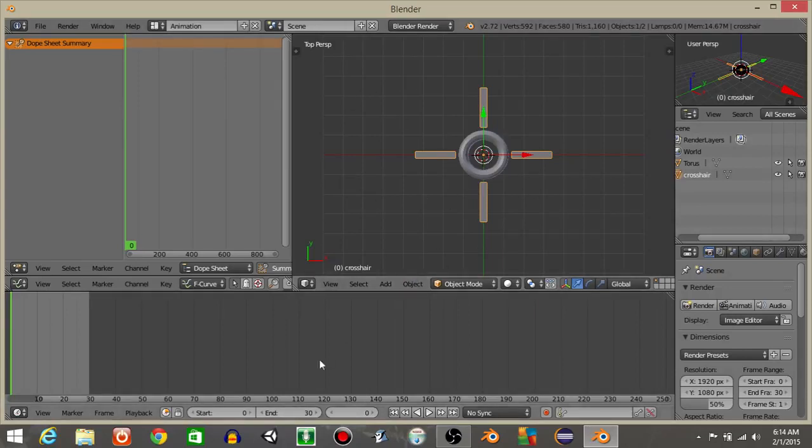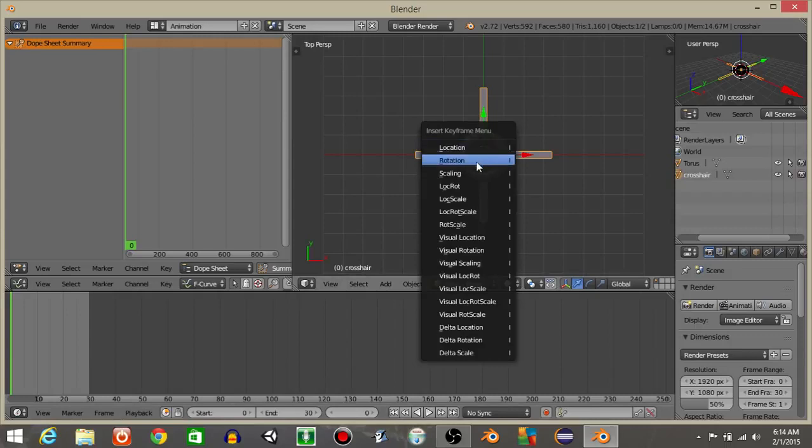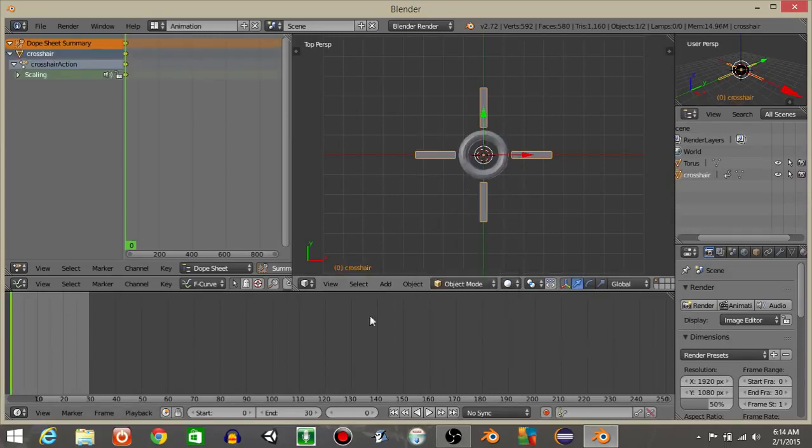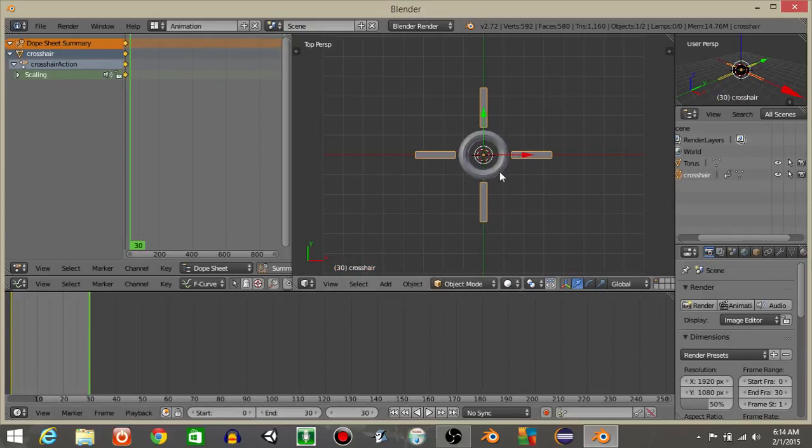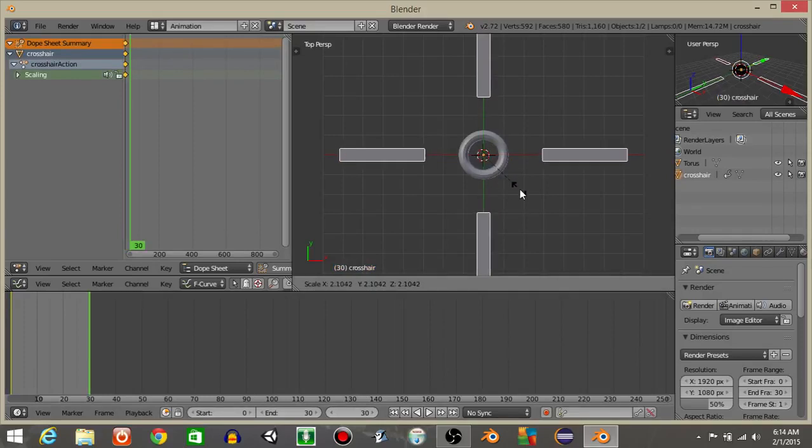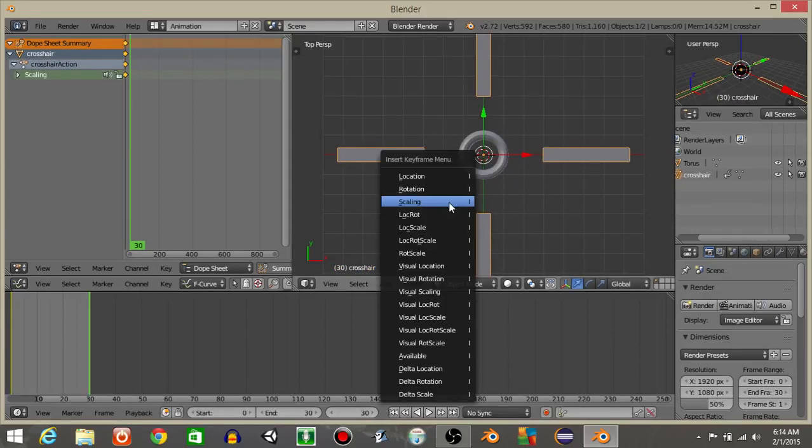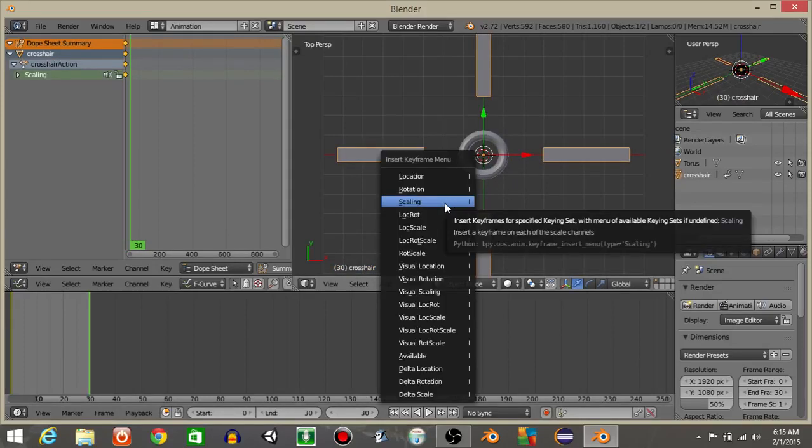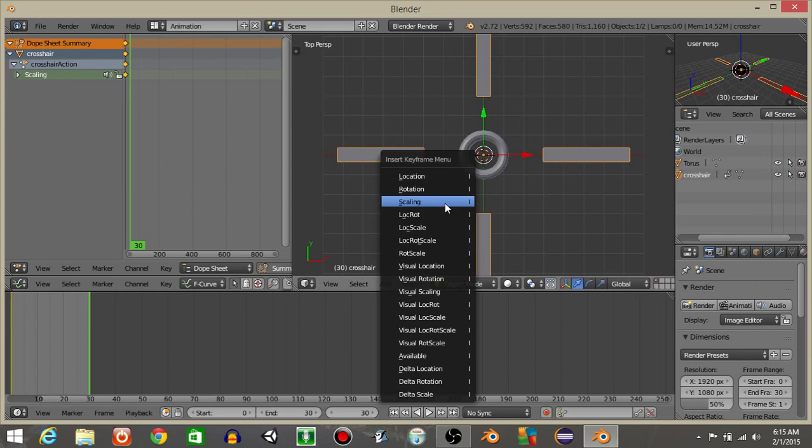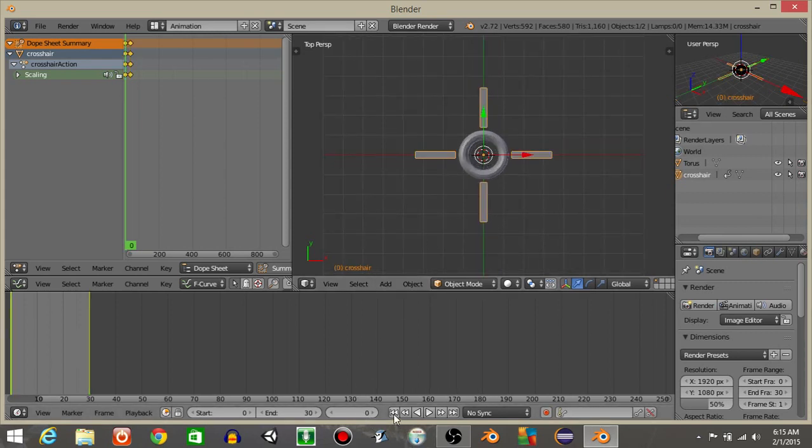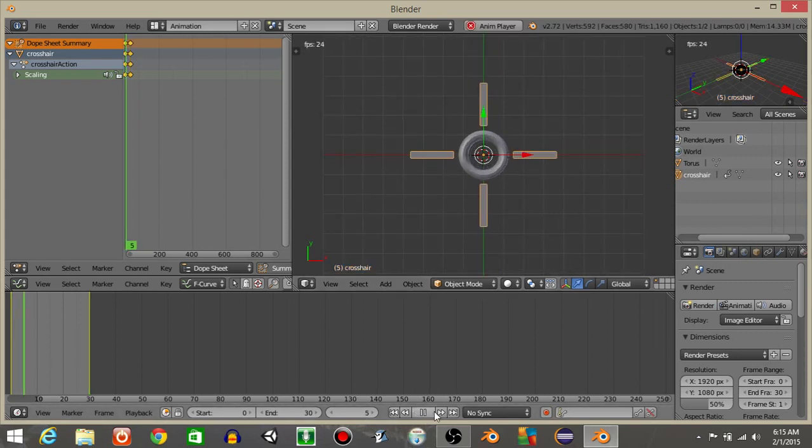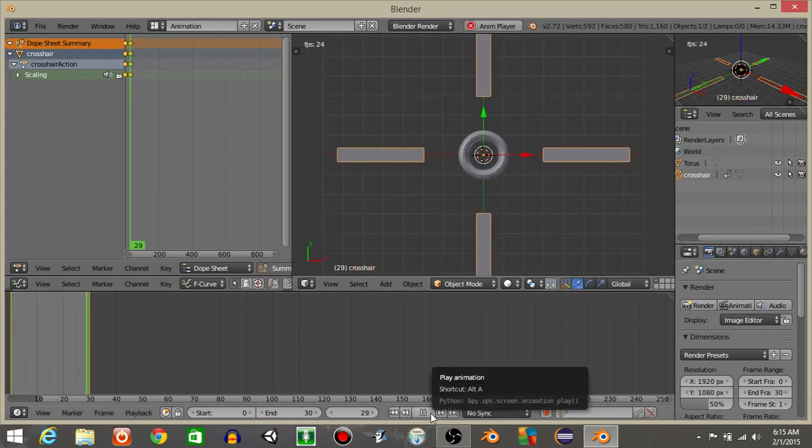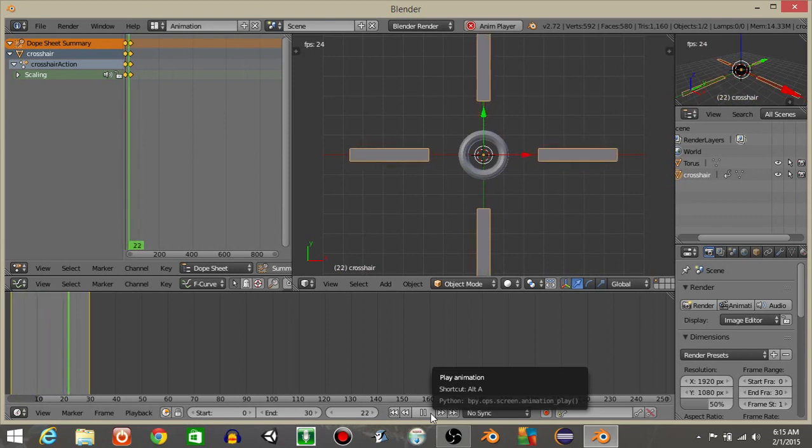So what I'm going to do now is on the first frame or 0, I'm going to hit I and unlock scaling. And then I'm going to set this frame to 30. And I'm going to scale it up a fair amount, maybe like that. And do I and unlock scaling. If we were to go back into the beginning and hit the play button, we should see it would scale up like that.